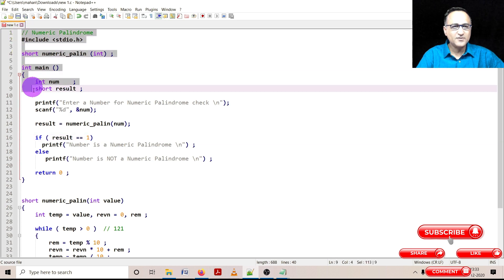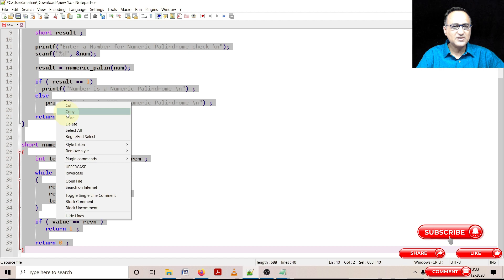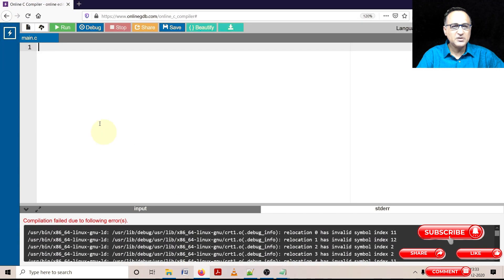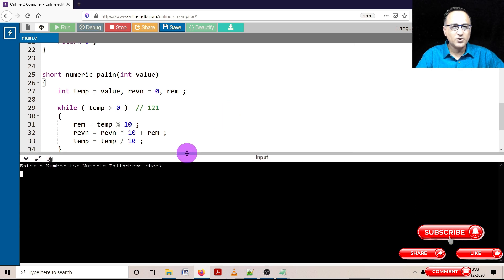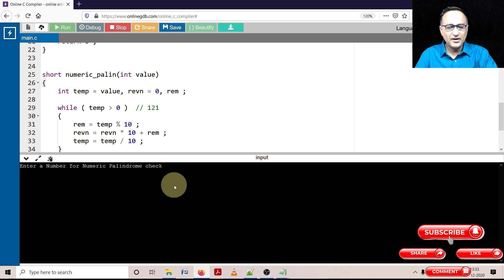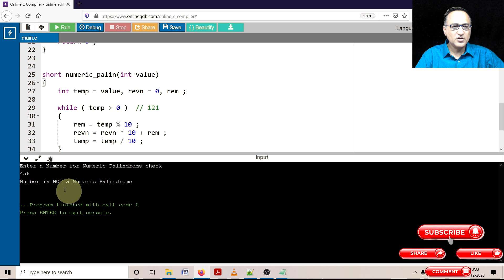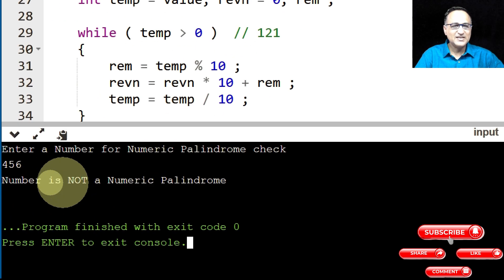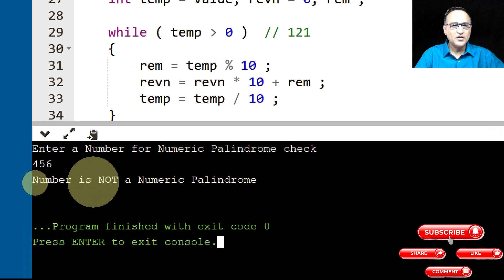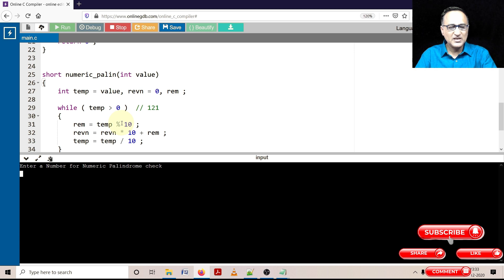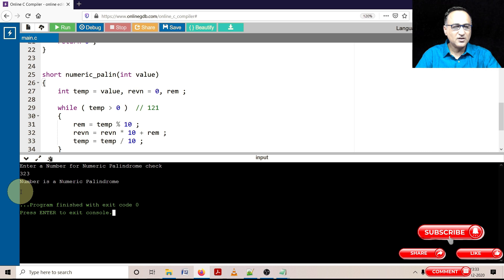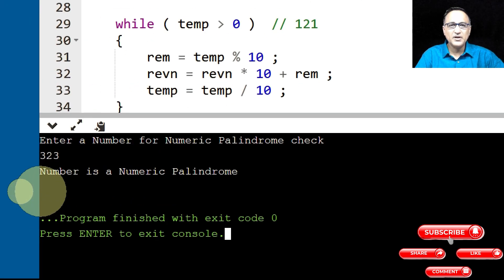So now I'll take this code to the online GDB compiler, compile it, and execute it to see if it works. First, let me enter a number which is not a numeric palindrome. Here it clearly says number 456 is not a numeric palindrome. Now I'll enter a number which is a numeric palindrome — 323. And as you can see, it has correctly determined that 323 is a numeric palindrome.